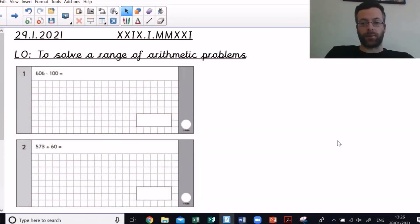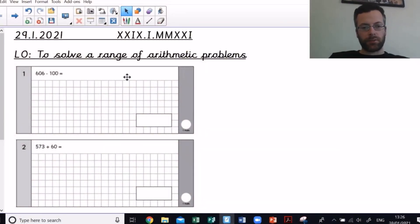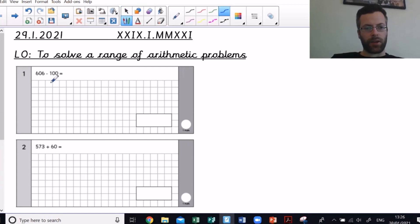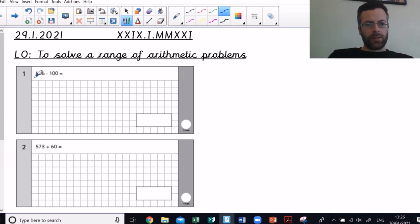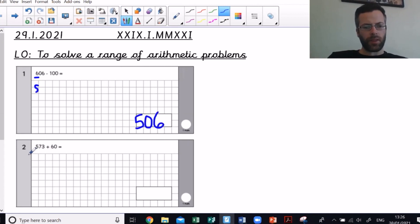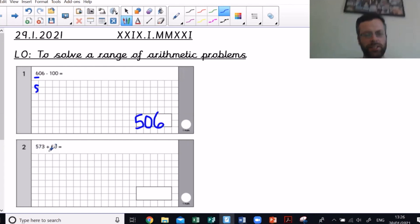So 606 take away 100 — it's just that hundred column coming down one, isn't it, to five. So my answer is 506. 573 take away 60...